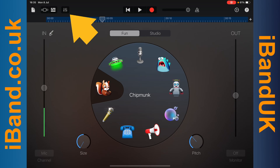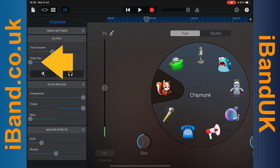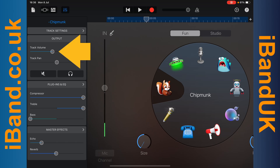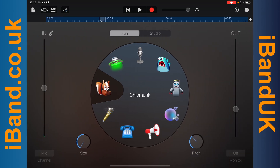Now tap on the mixer settings icon, and double tap on the dot on the track pan slider to centre the track pan. Now press on the dot on the track volume slider and drag left until it is about one third of the way to the right. Then tap on the mixer settings icon, then tap on the track edit icon.